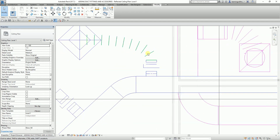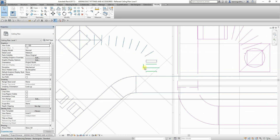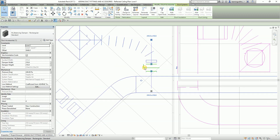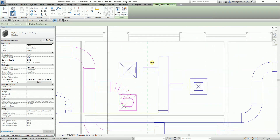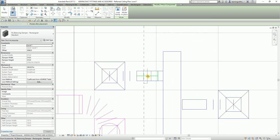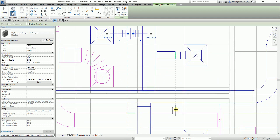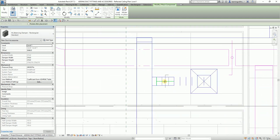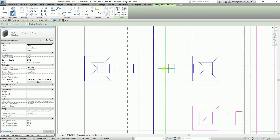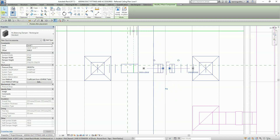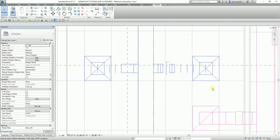I'm going to create another balancing damper by right-clicking and selecting Create Similar. I'll place another one here and another one here — it's up to you where you want to place your accessories.